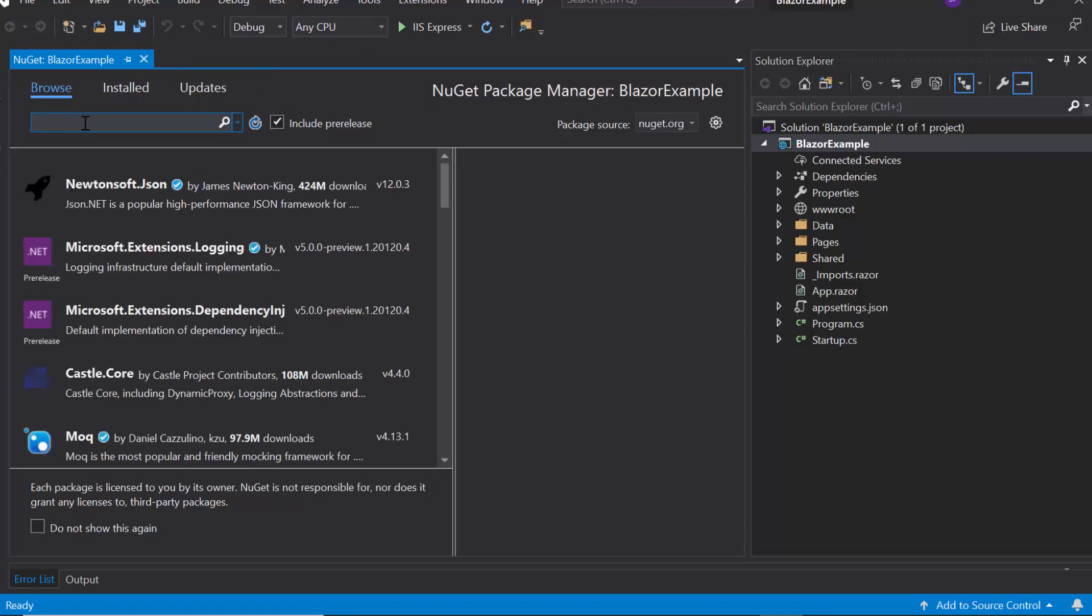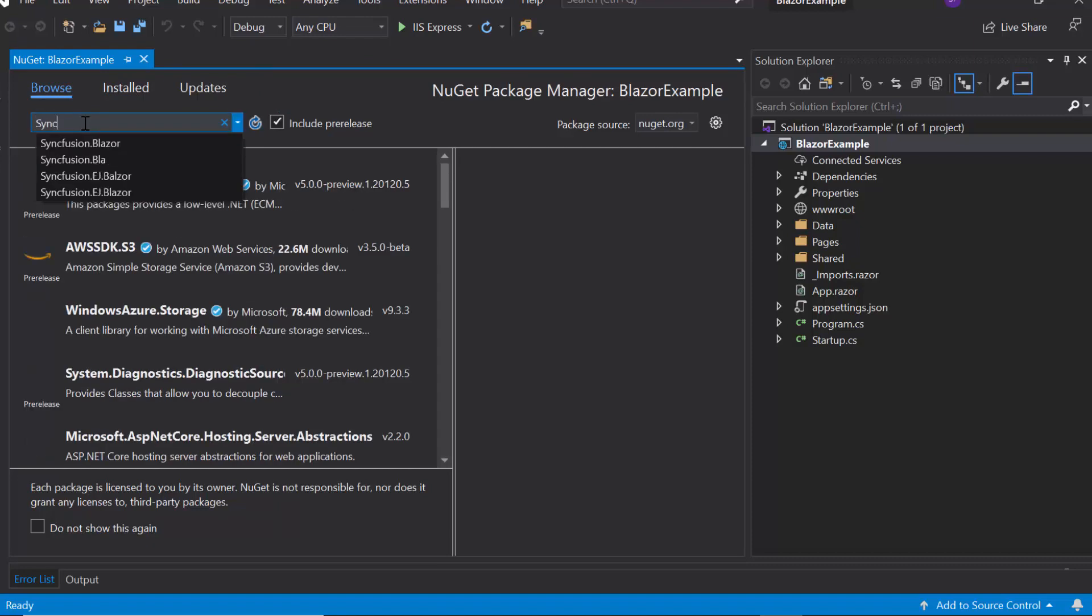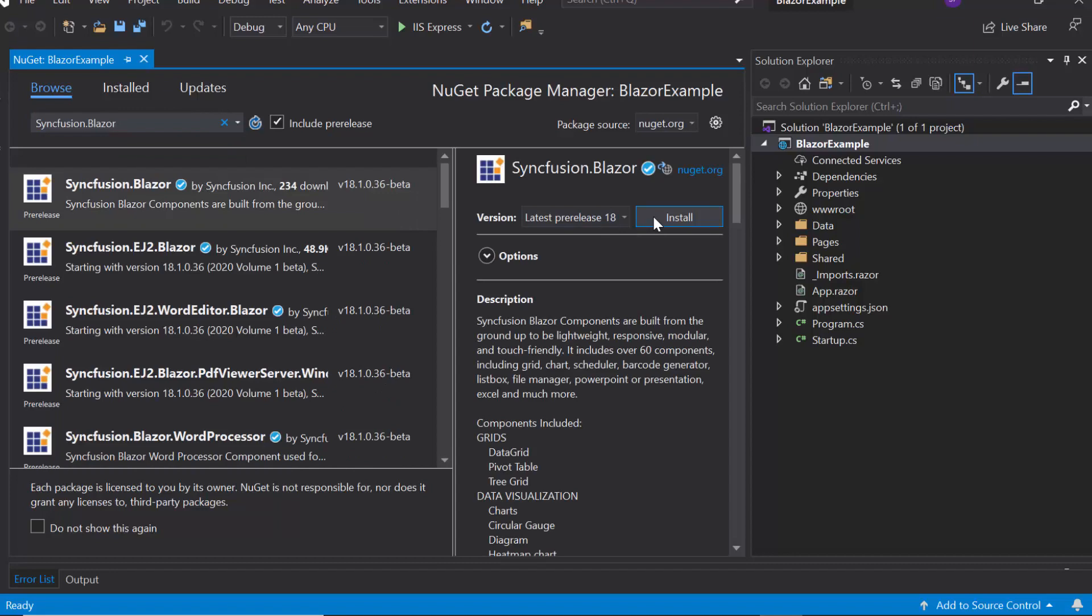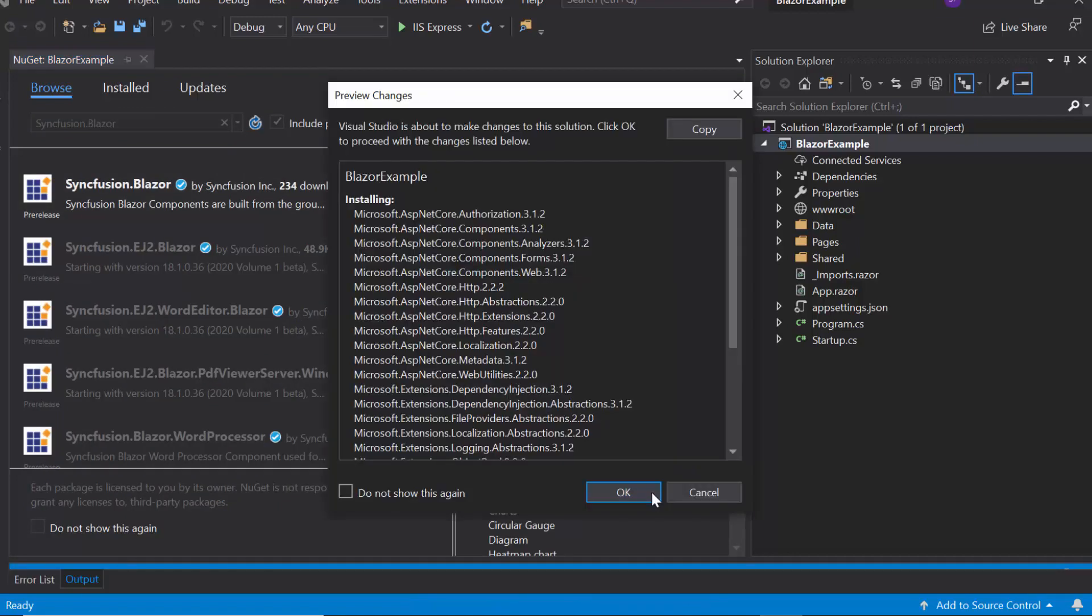Then, I will search for Syncfusion Blazor in Browse tab and install it into my project.